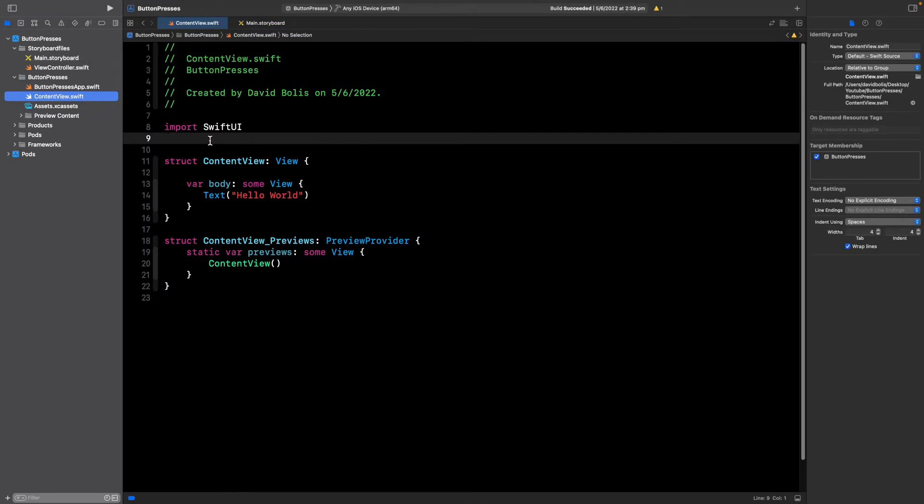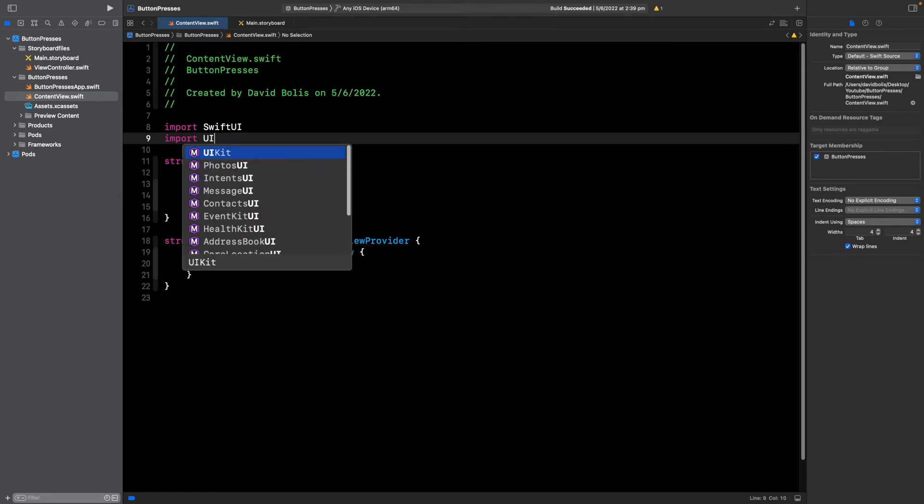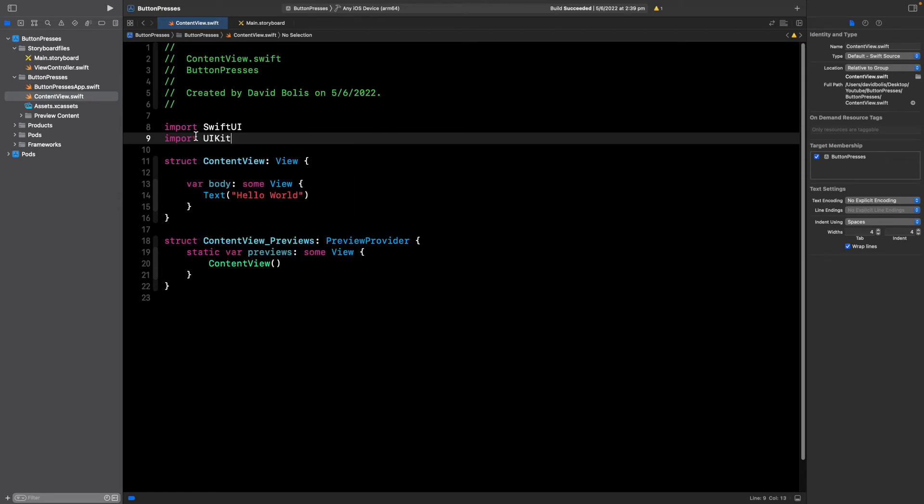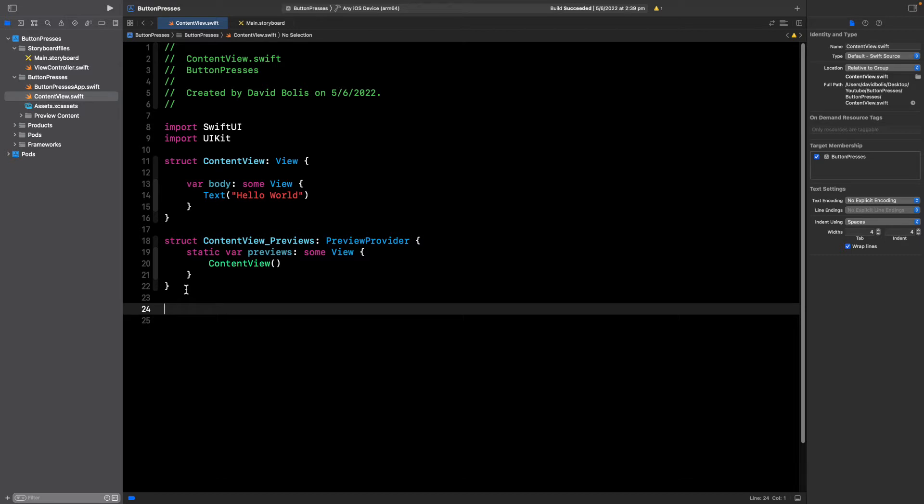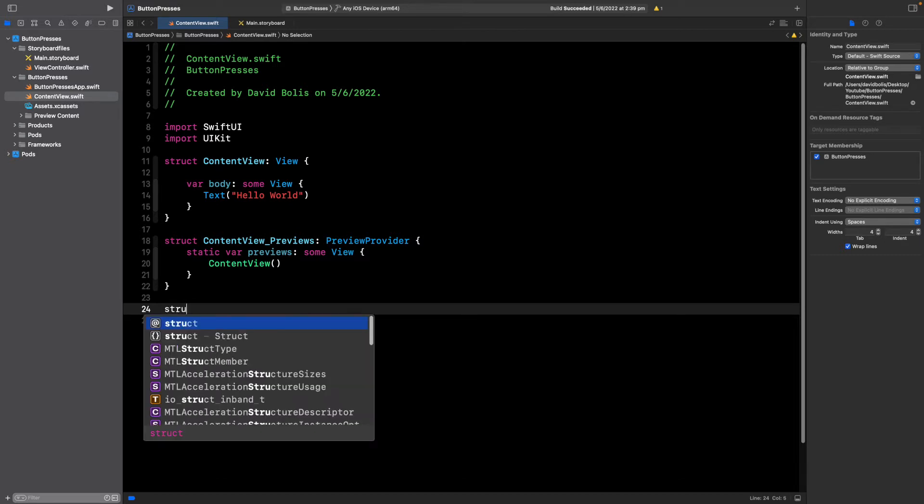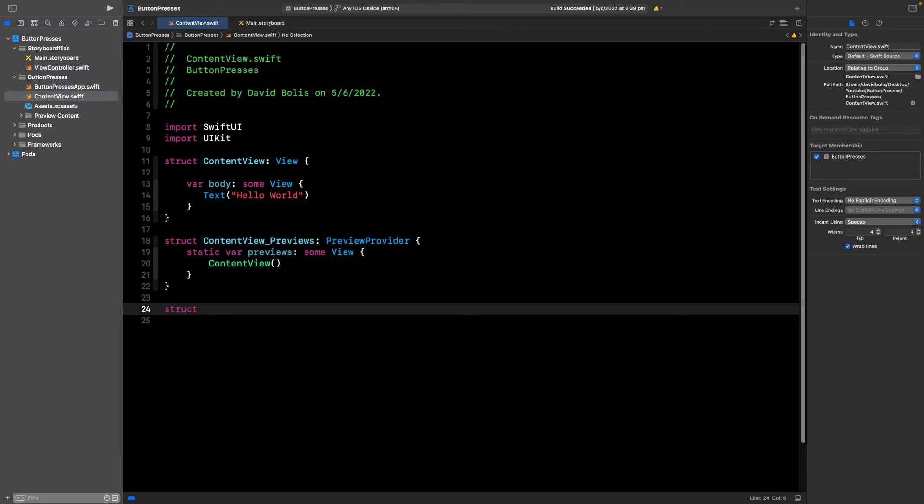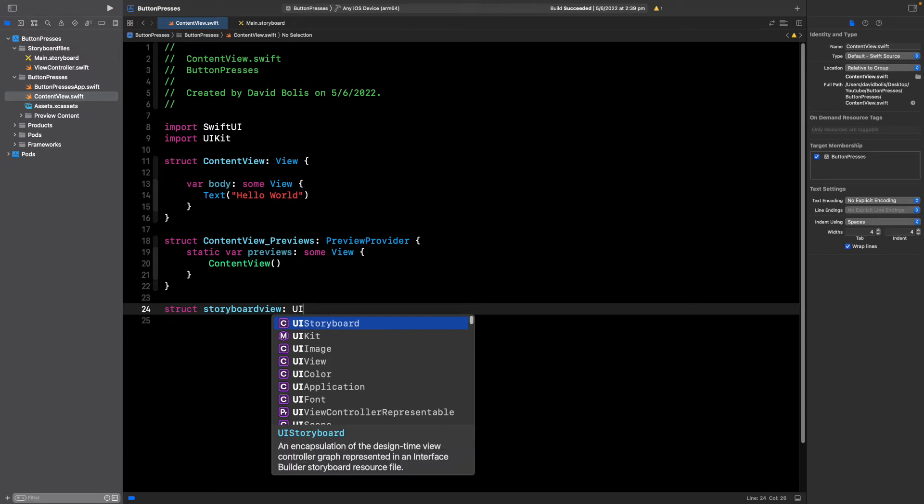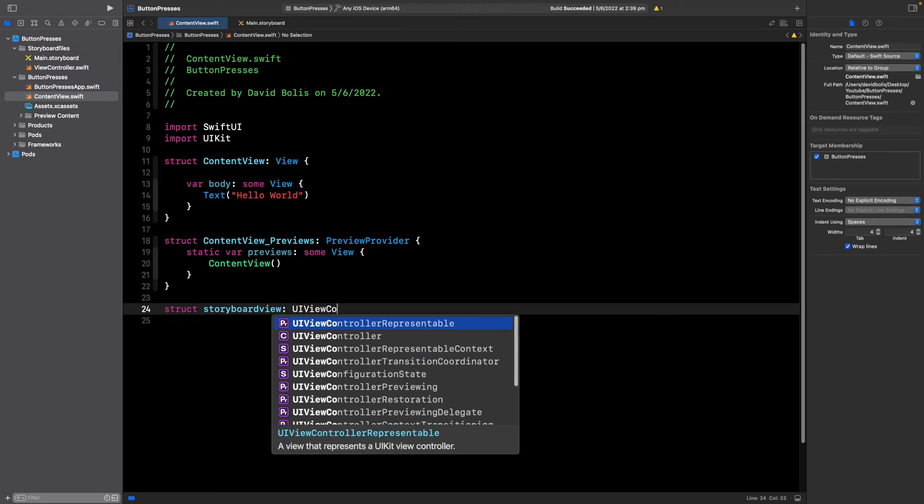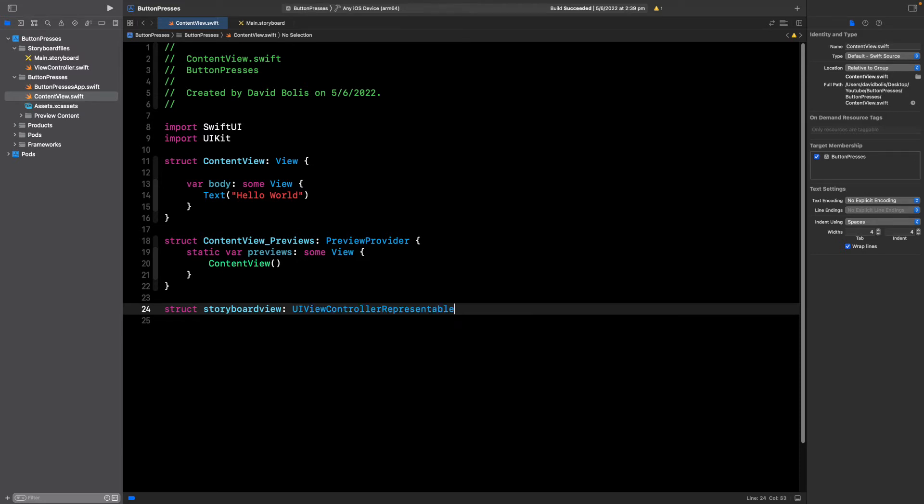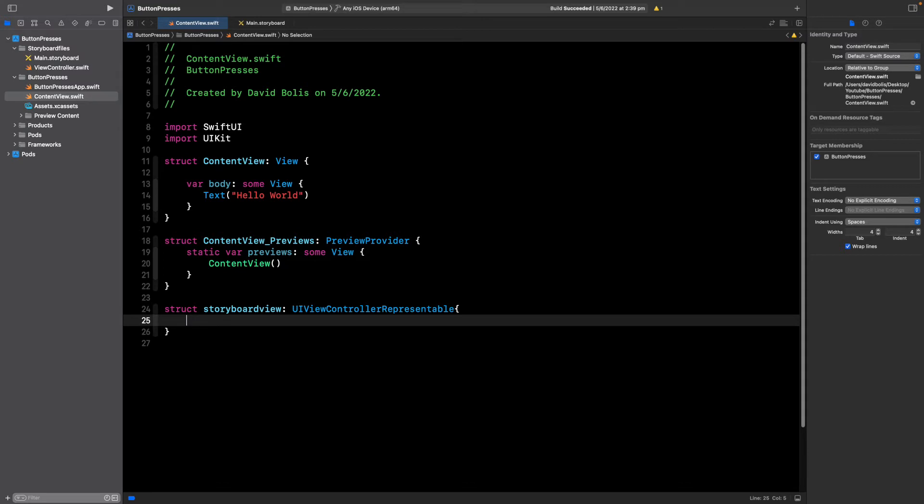Which is just a SwiftUI file. The first thing we will do is import UIKit and then we're going to go at the bottom here and create a struct. I'm going to call it storyboard view and say UIViewControllerRepresentable.